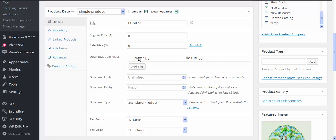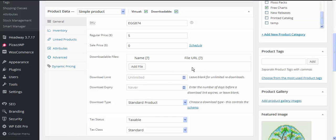So in this case we can say add file and we can give it a name and we can put in the PDF or whatever is the URL for that particular file that we want to deliver.